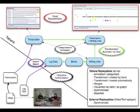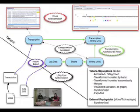They can be synchronized with each other and with external replayables, such as video and tool replayers, and finally can be shared with other researchers, or exported to any other format, such as Excel.